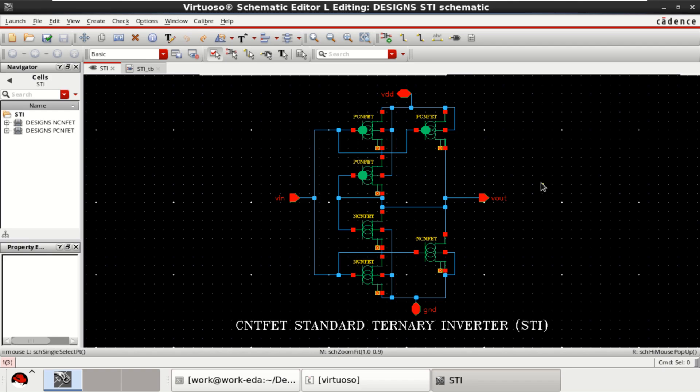Welcome to my channel. This video explains the implementation of a standard ternary inverter using carbon nanotube field effect transistor in Cadence Virtuoso.